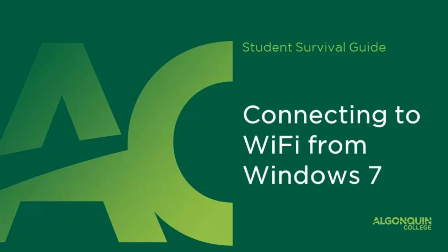In this video tutorial, I will demonstrate how to connect your Windows 7 computer to the Algonquin College wireless network.